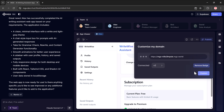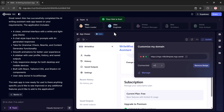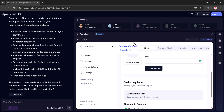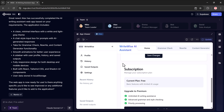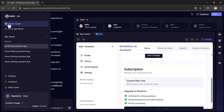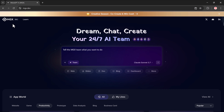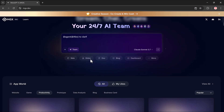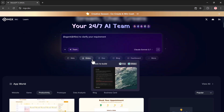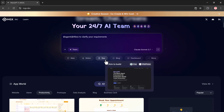So that's how easy it is to build your own website, blog, app, or tool using MGX — no coding skills needed, just type your idea and let AI handle the rest. Besides websites and web apps, it also allows you to effortlessly generate slides, documents, blog posts, and much more.